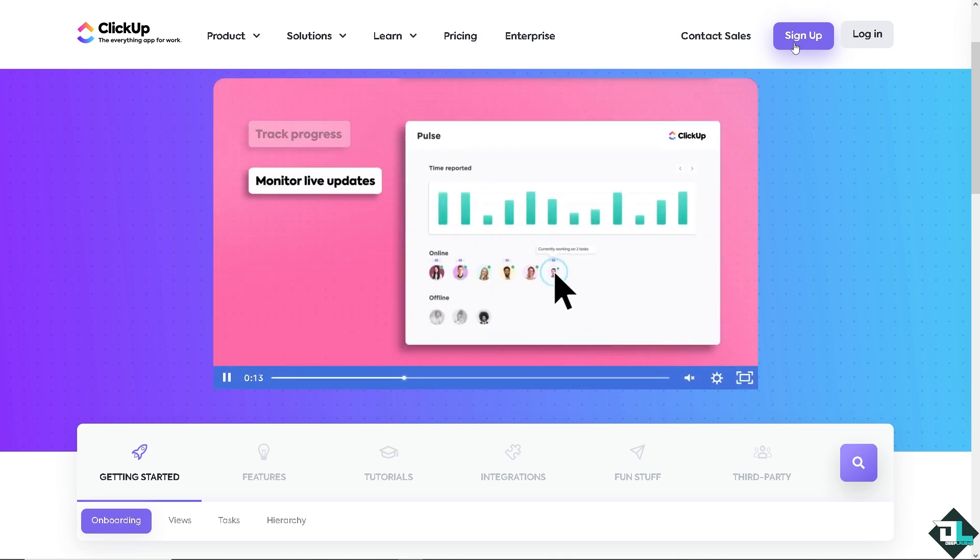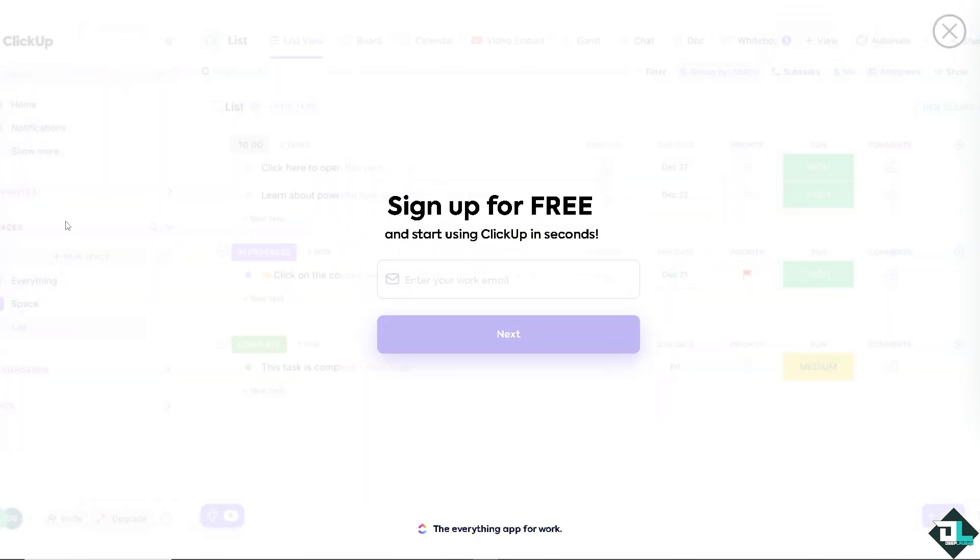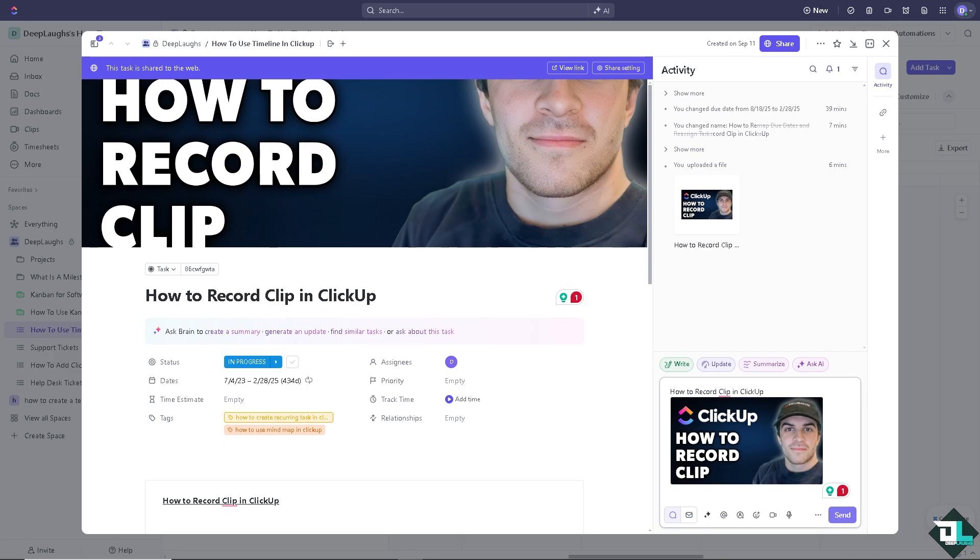From here just follow the on-screen instructions and you're good to go. To record a clip here in ClickUp you can use the built-in clip feature which allows you to create recordings with webcam or both and share them directly in ClickUp.